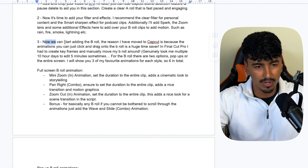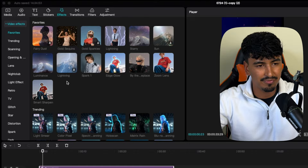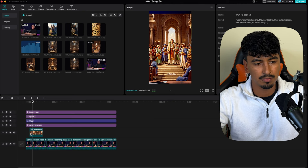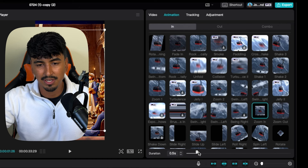Now we can start adding B-roll. The reason I moved over to CapCut from Final Cut Pro is because of the animations — it's genuinely a massive time saver. Go to your media, select a section, come over here and add an effect from their pre-done motion graphics. For example, zoom out — then drag and drop the whole clip to the duration of it.